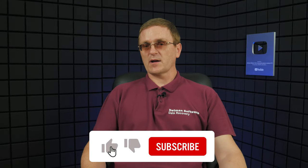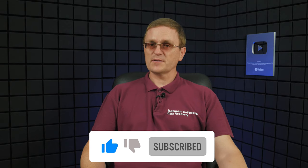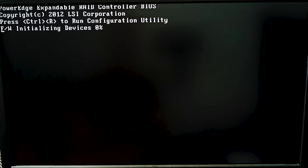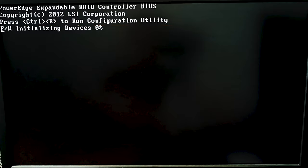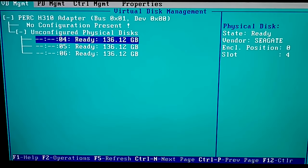For better understanding of the recovery process, let's explore how to create a RAID system on this specific device. When creating a disk array, we'll pay attention to the settings you may need to know in the course of recovery. To build a RAID system, open the controller's BIOS. For this model, use the key shortcut Ctrl-R.